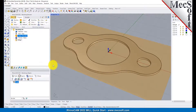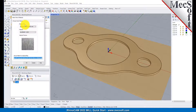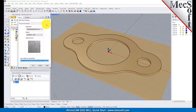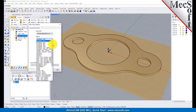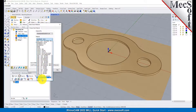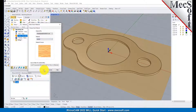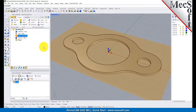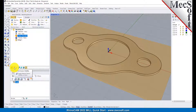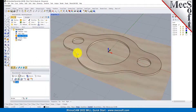Next, we'll set the material for the stock geometry. From the Program tab, select Material to display the dialog. For Material, select Wood from the list of available materials, and then pick OK. If the material texture does not display on the stock, select the Material Texture Visibility icon located at the base of the machining browser.